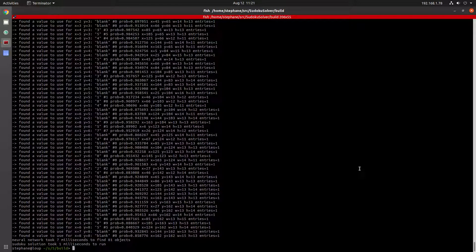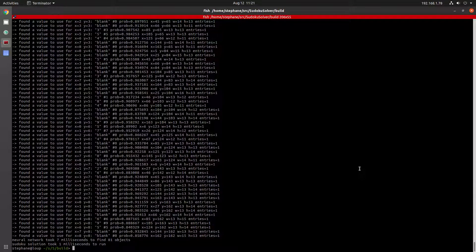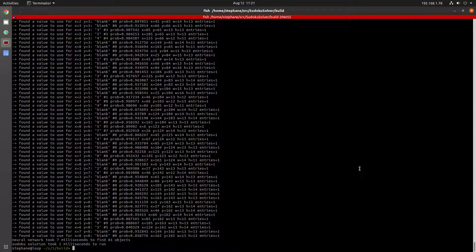That's it. This was done with Darknet, DarkMark to do the marking, DarkHelp to bring the neural network into a C++ application, and then the whole thing was written in C++ with OpenCV and DarkHelp.